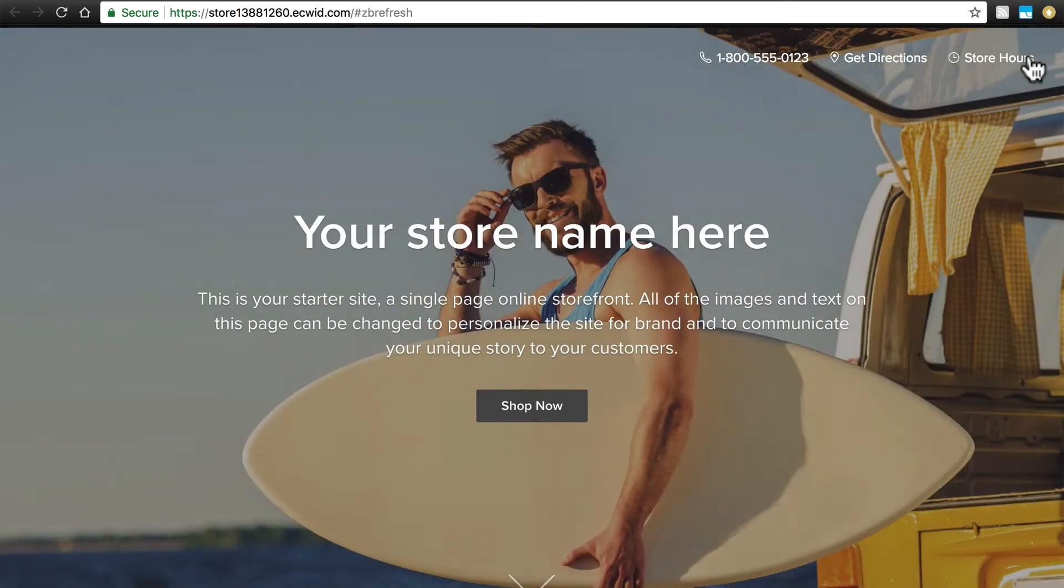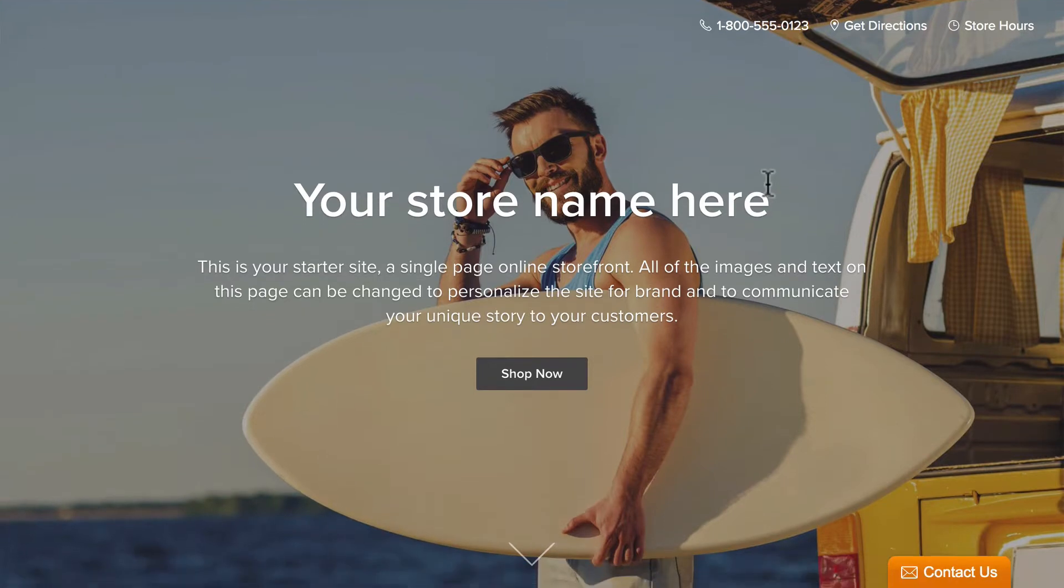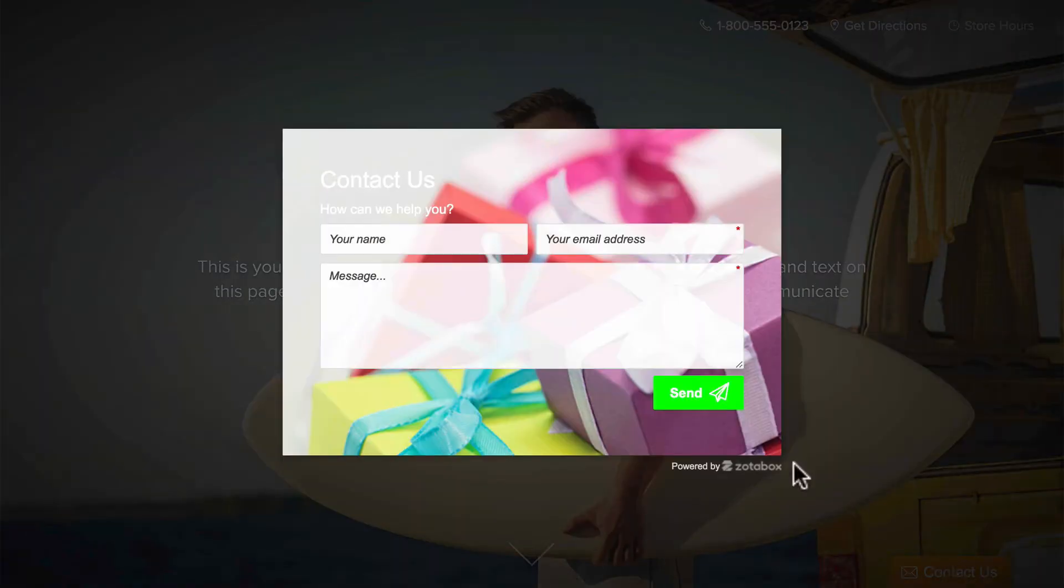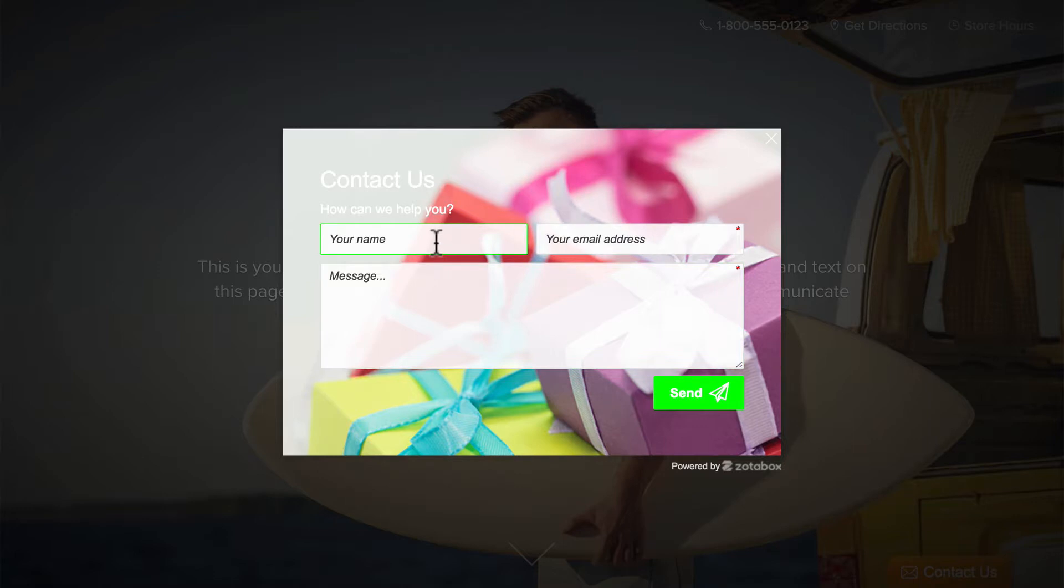And that takes us back to our Ecwid store. And notice down here, on the right hand corner of the screen at the bottom, we have this Contact Us tab. And if we click on that, our contact form pops up.